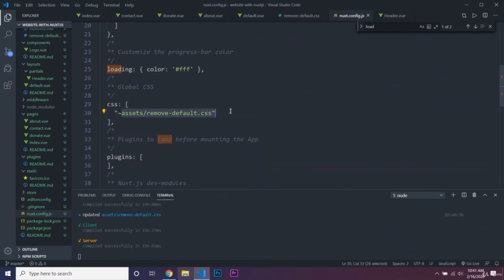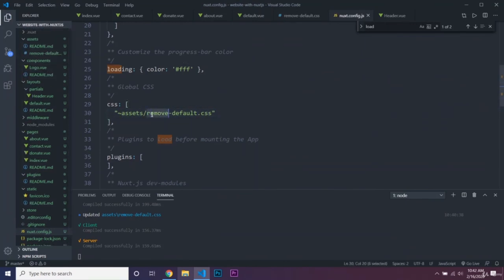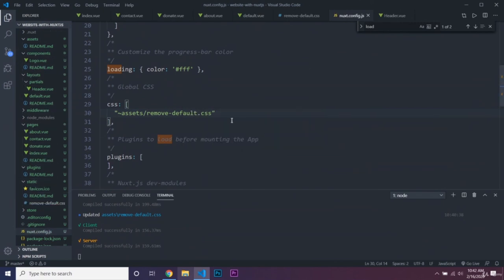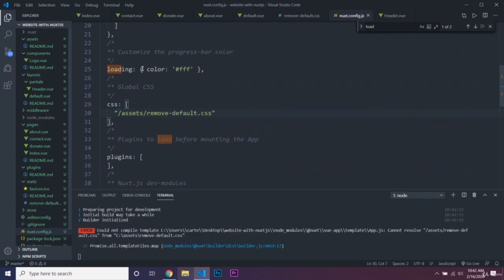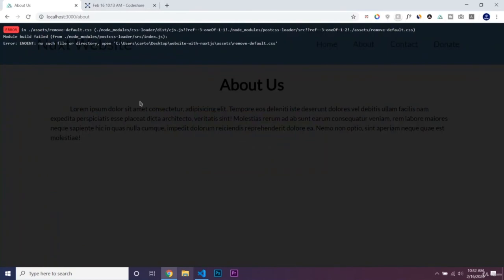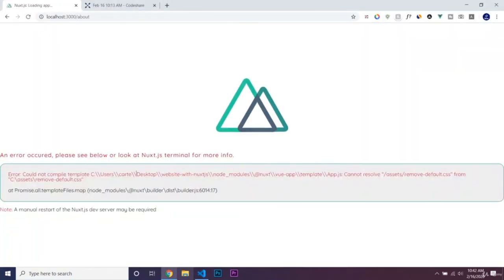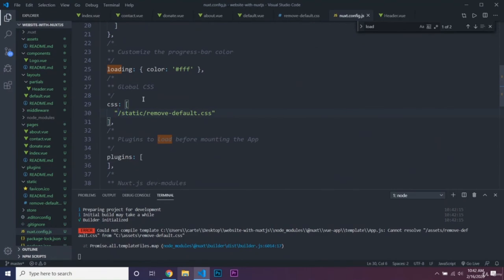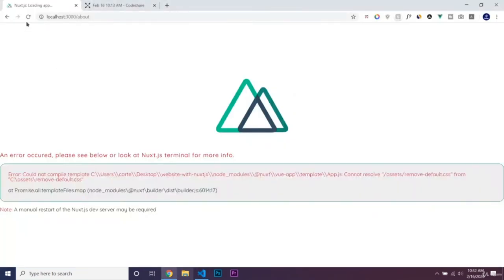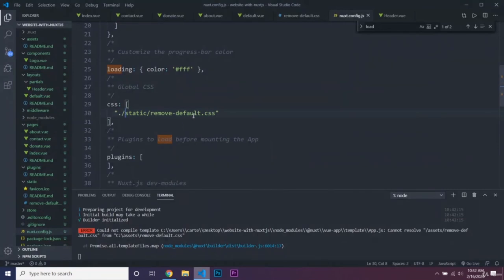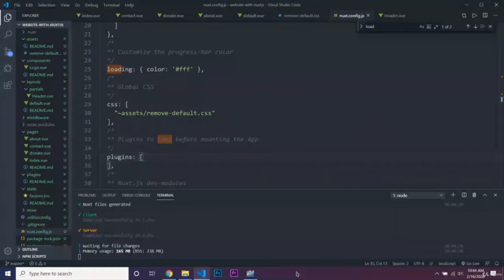The CSS is inside our assets folder. If you wanted this CSS file inside the static folder instead, you can move it there and change the path in nuxt.config.js from the tilde assets reference to the static path. I hope I'll see you guys in the next lecture.